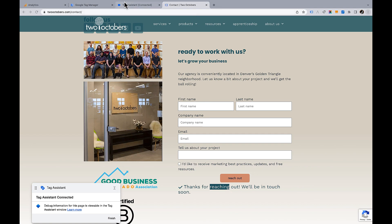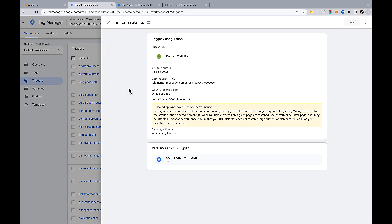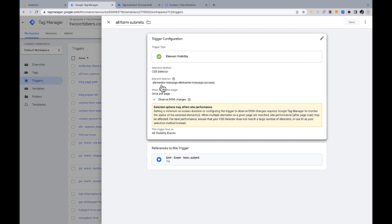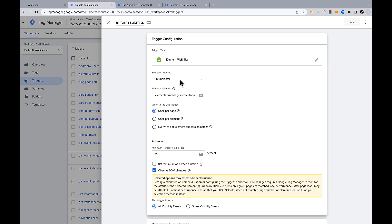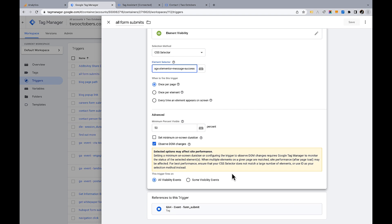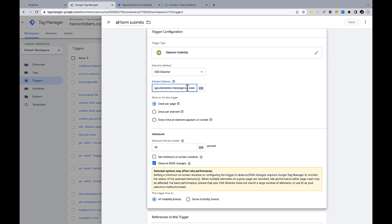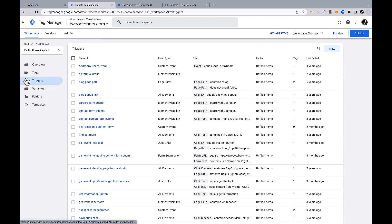Going back into Tag Manager, I set up a trigger — the 'all form submit' trigger. Opening it, you see the configuration is CSS Selector with '.elementor-message.elementor-message-success'. The dot prefix indicates a class; a pound sign would indicate an ID. You do see a message that the selected options may affect site performance, which is a consideration. But I like using Element Visibility on the success message because I know for sure the form has submitted — just a slight trade-off in performance.